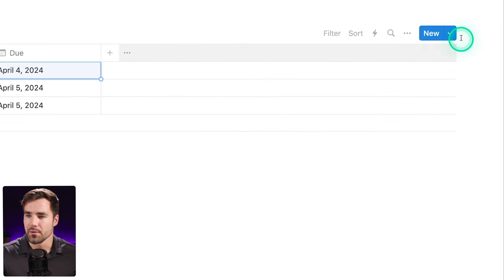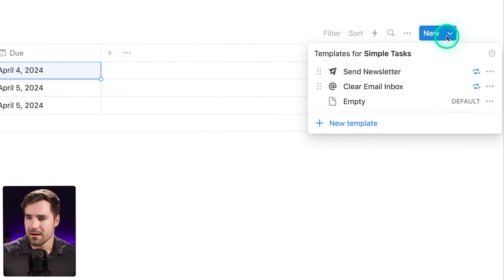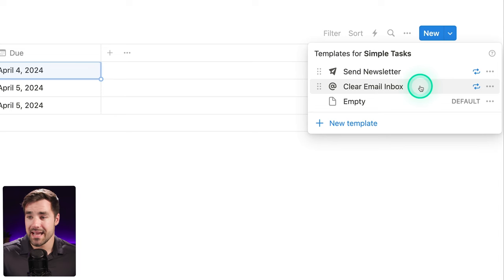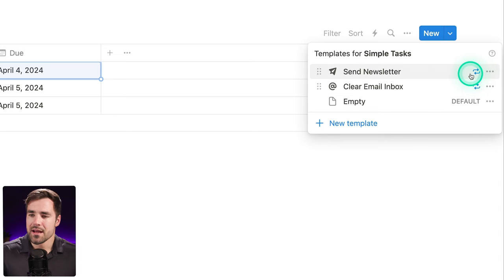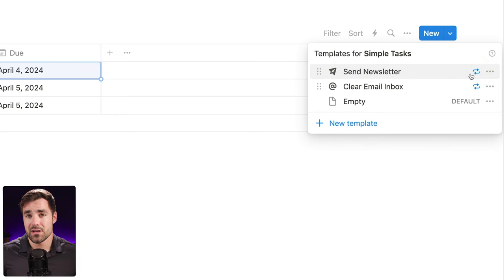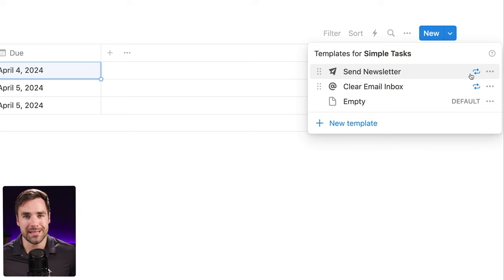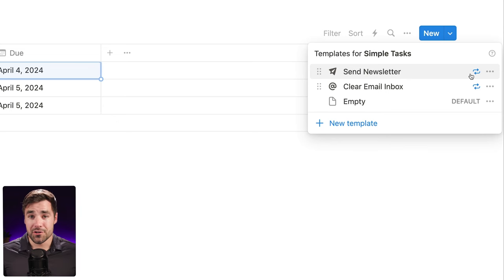If I come over to this little blue new menu and click the arrow, I can see that I have these templates. There are two templates I've already set up called 'send newsletter' and 'clear email inbox,' and they have these little repeat symbols turned on. These are examples of what are called repeating templates inside of Notion. You can create templates that apply specific sets of properties and even page content — I use these all the time for things like YouTube video projects.